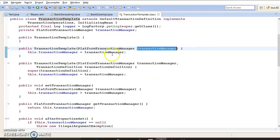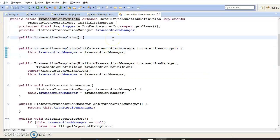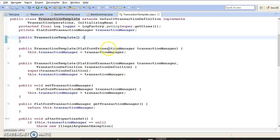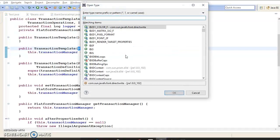If you look at the TransactionTemplate, it has a constructor which requires you to supply something called a PlatformTransactionManager. PlatformTransactionManager is an interface implemented by different transaction managers. When using Spring with JDBC, the concrete class that implements PlatformTransactionManager is called DataSourceTransactionManager.